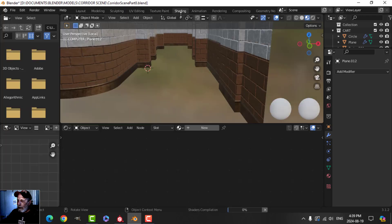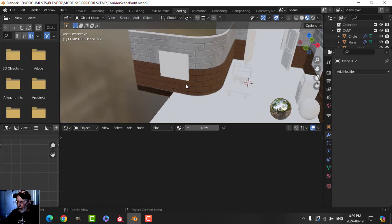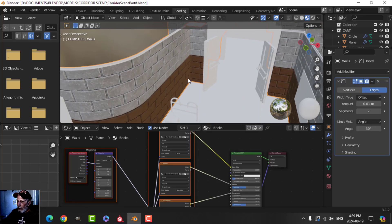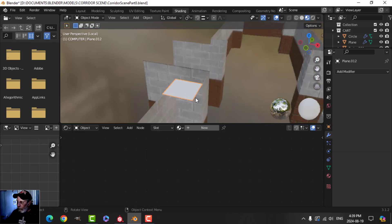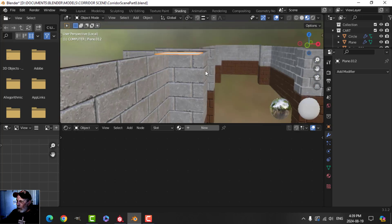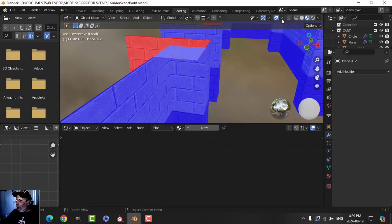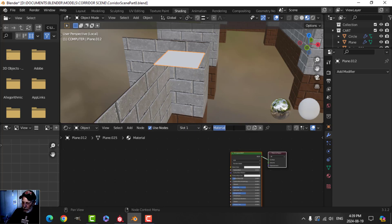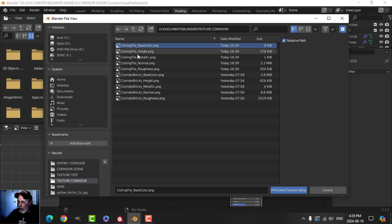Let's go back to Blender now, to the shading tab. We'll bring that tile back and focus on it. I'll take that and put the material on — I'm going to call this 'ceiling tile'. Then Shift+Ctrl+T to load the textures and find it: ceiling tile.